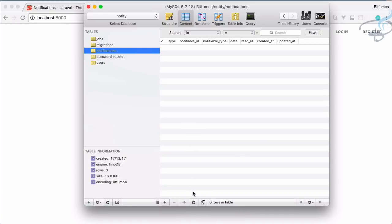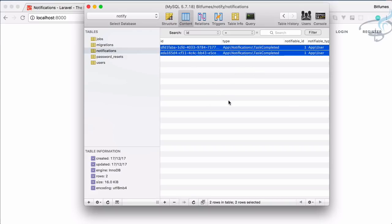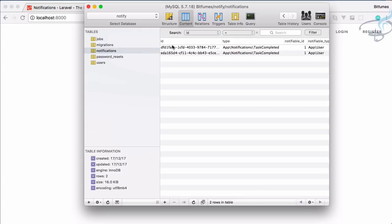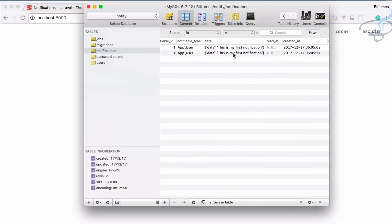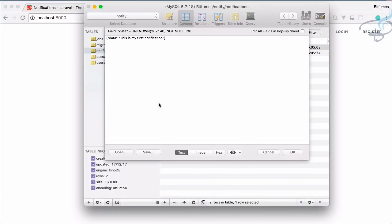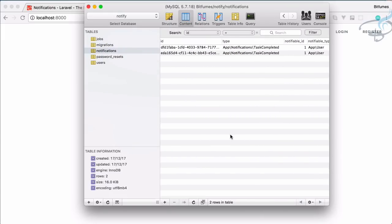If I go to the database and refresh, we get two notifications because we refreshed twice — one was getting an error, that's okay. We can see the id is a UUID, which is good and very hard to guess. The data field contains 'this is my first notification', which is exactly what we set.